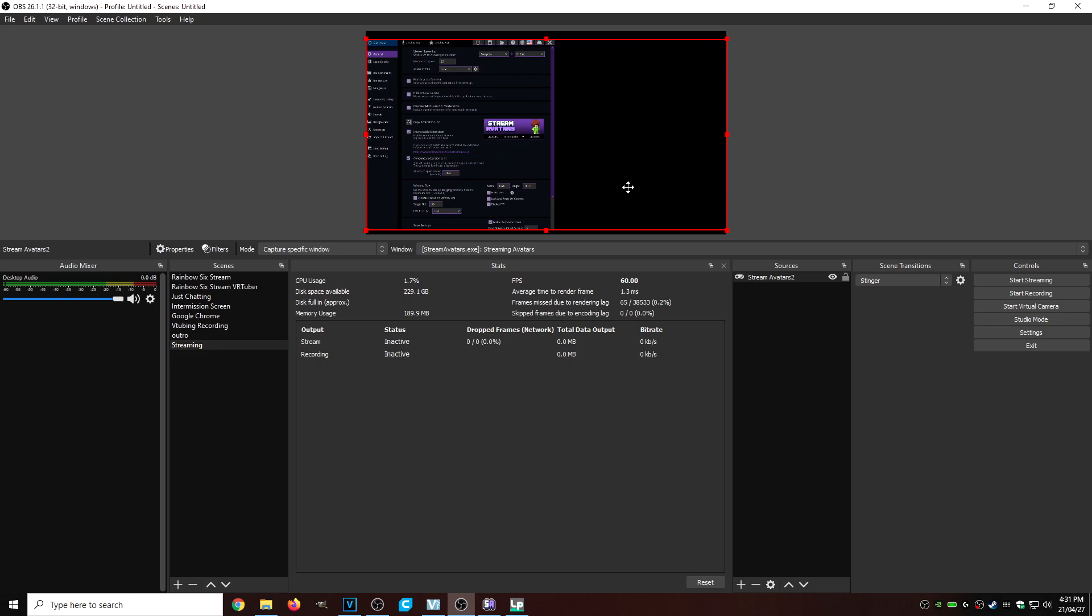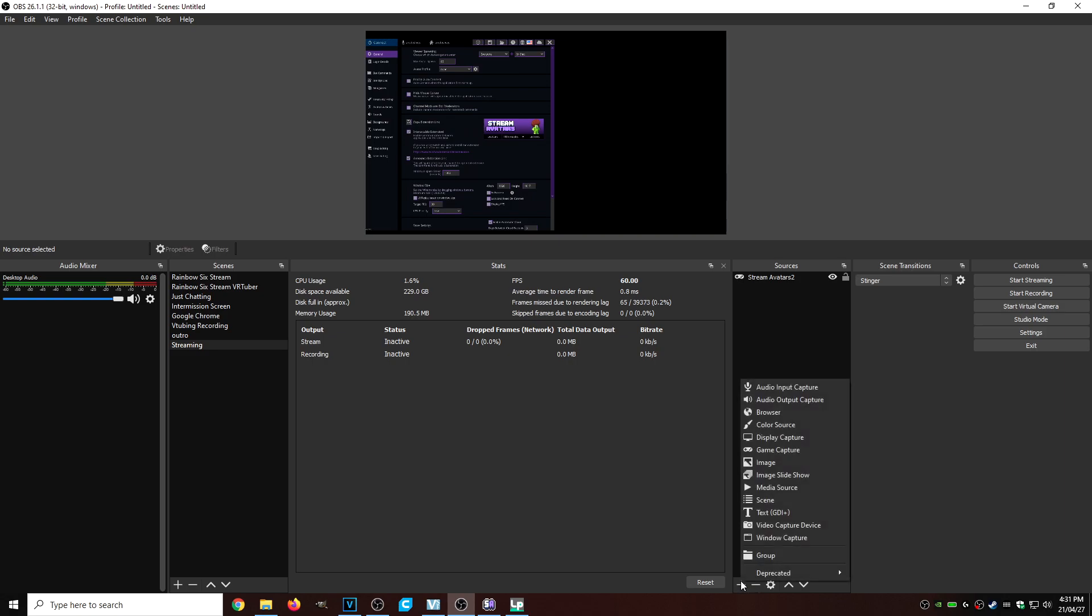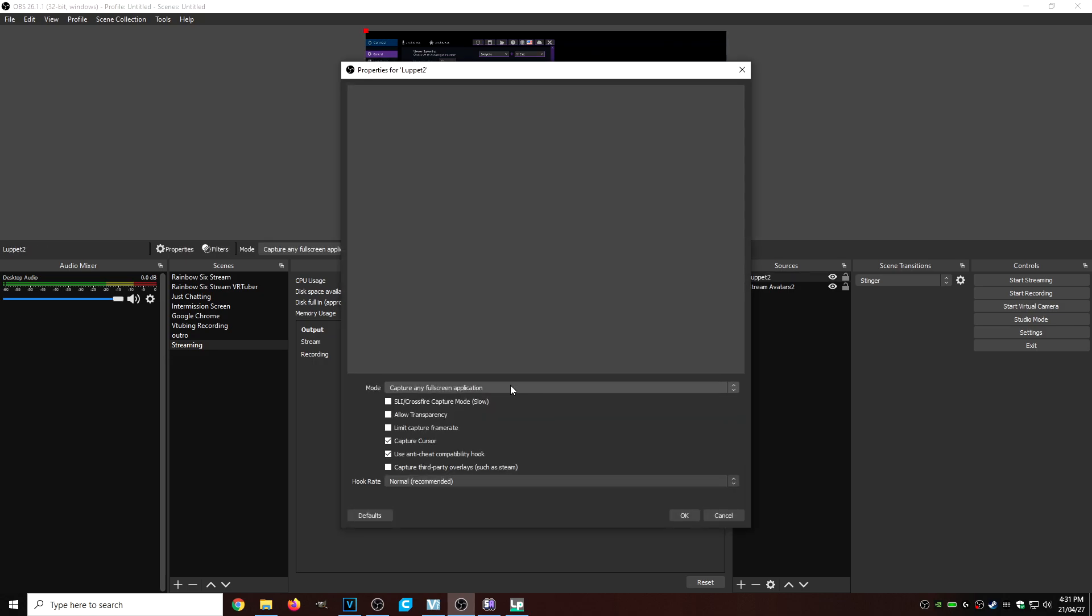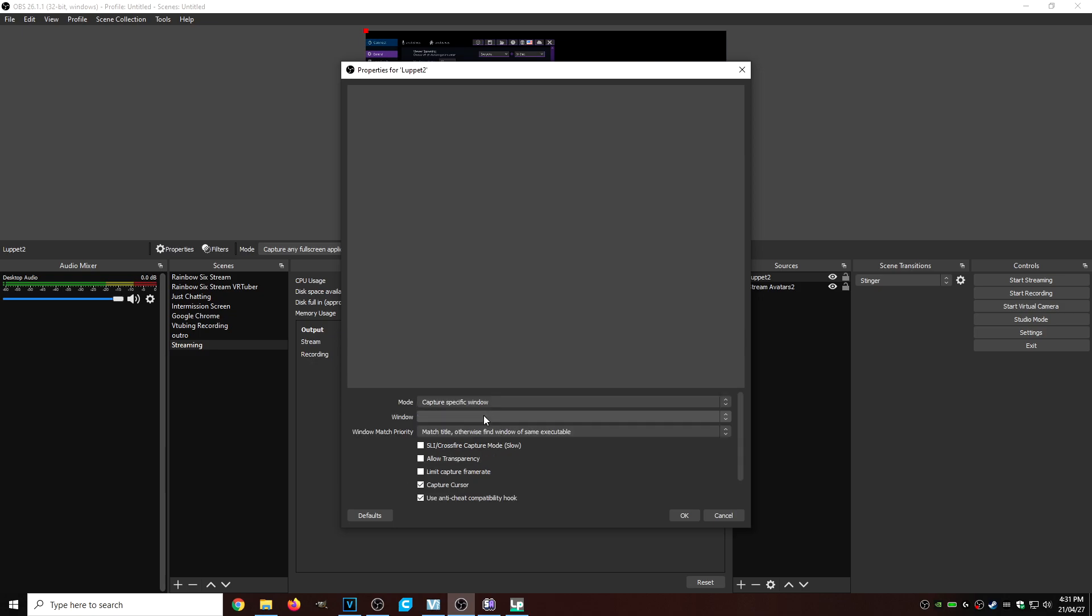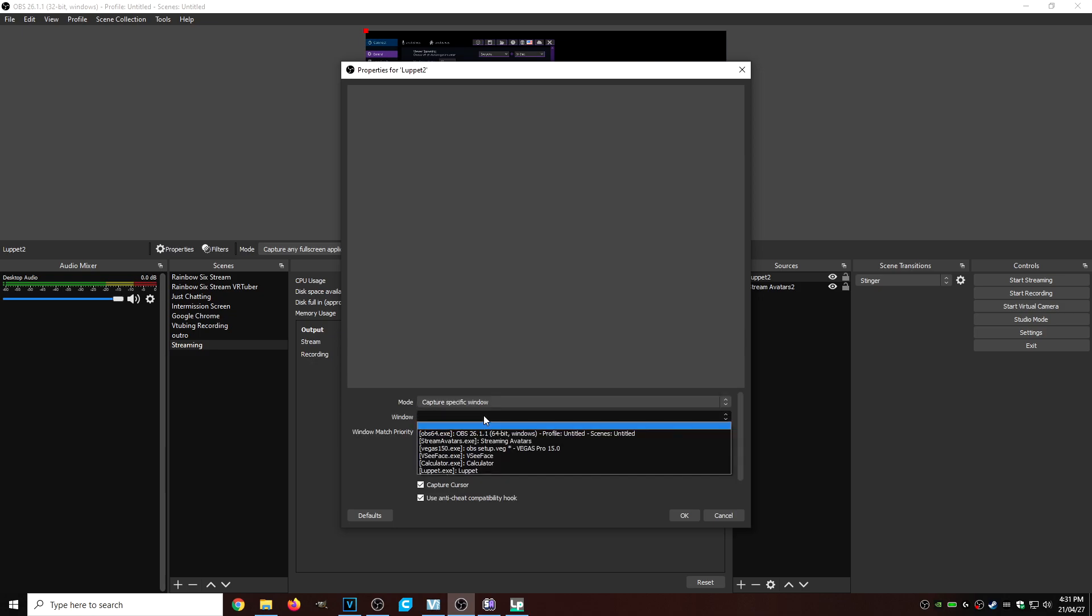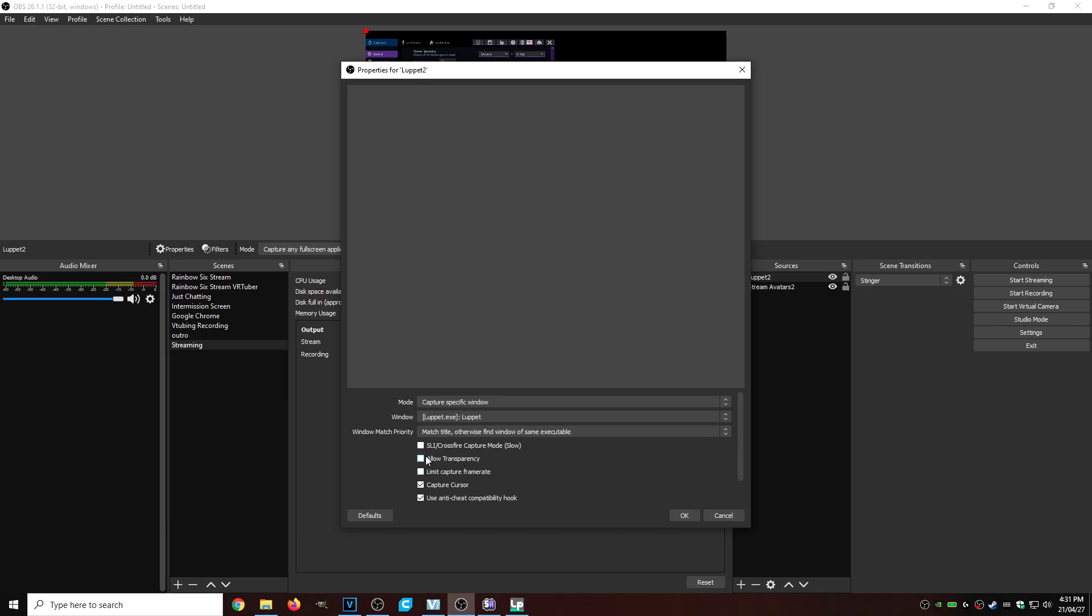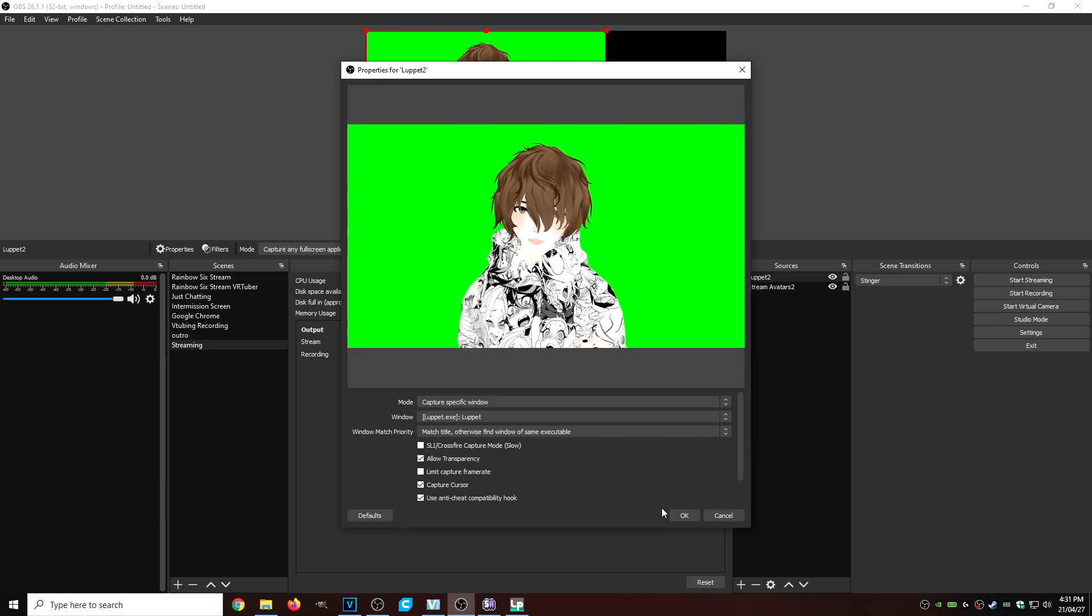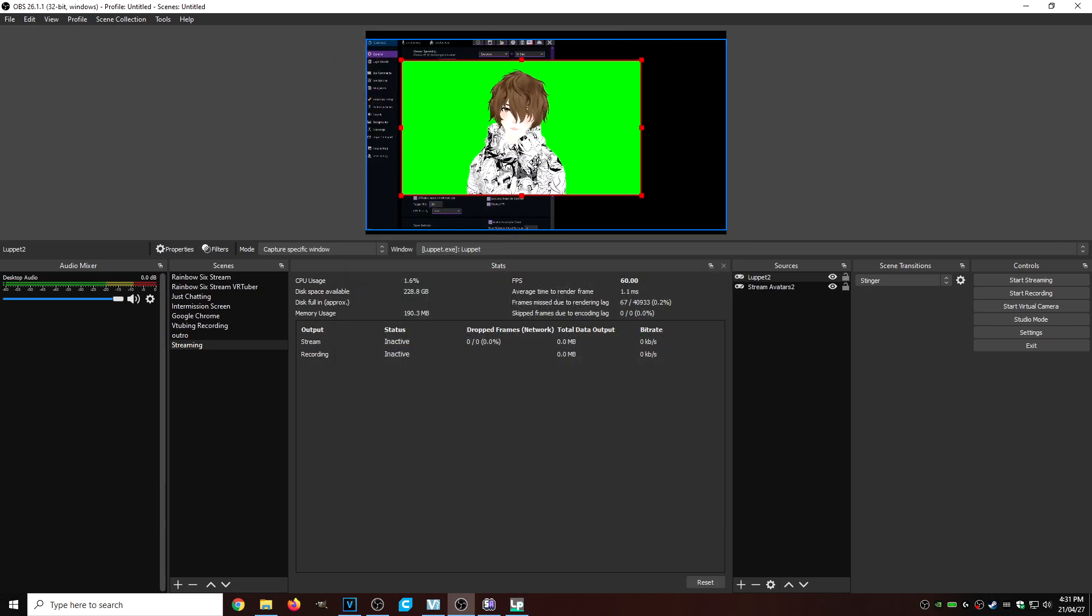Now we're going to add our model. Right now for this example, our model is going to be running in Luppet. This is going to work for any and all VTubing pieces of software. So we're going to click on the little plus sign again under sources. We're going to go to game capture again. We're going to call it Luppet 2. We're going to click OK. We'll go back to mode, capture specific window, window. We're going to scroll down until we see Luppet. We're going to click it. We're going to click allow transparency. Now we're not going to need that for Luppet, but that's OK. We're going to click OK. There we are.